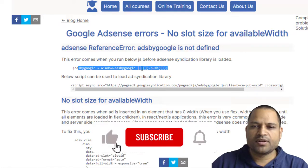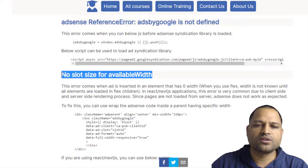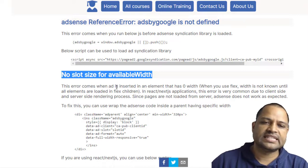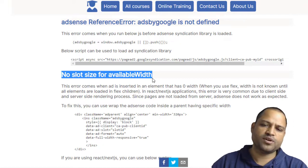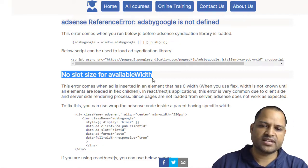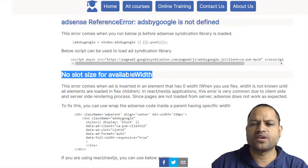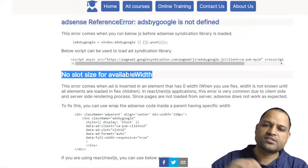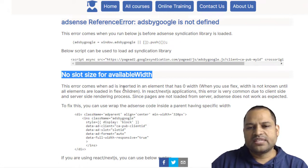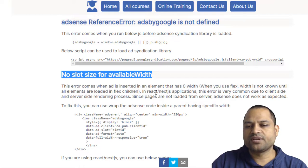That's a very simple thing to fix. The next error is 'No slot size for the available width.' If you look in the console, you might see this error. The ad will not be displayed on your page — it will just show blank space. The reason this comes up is related to Next.js and React applications where client-side rendering is happening and requests are not being sent to the server. In this case, Google AdSense thinks some elements have zero width.